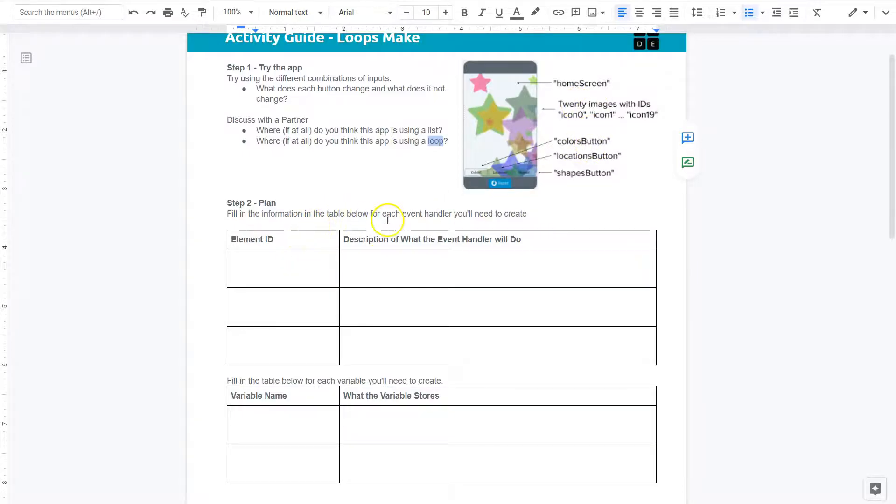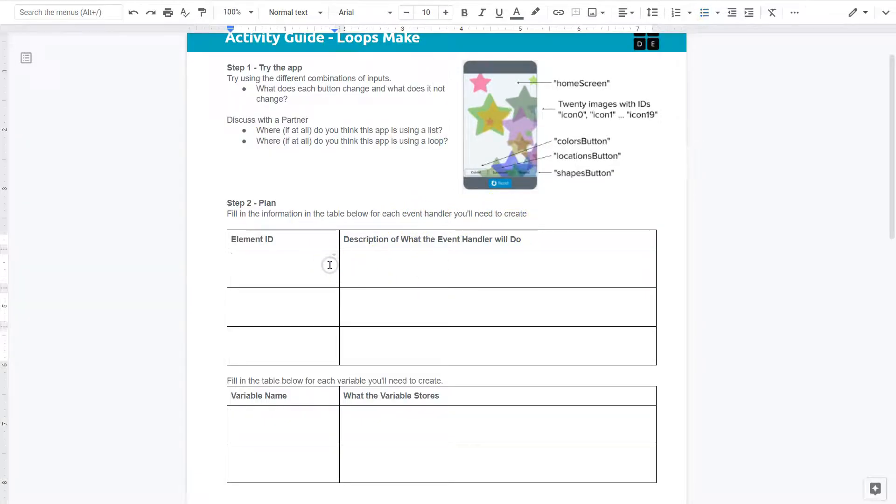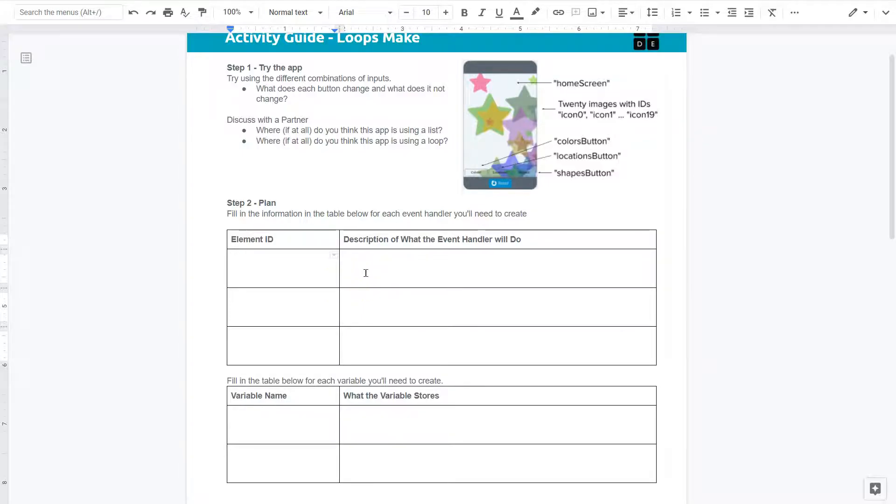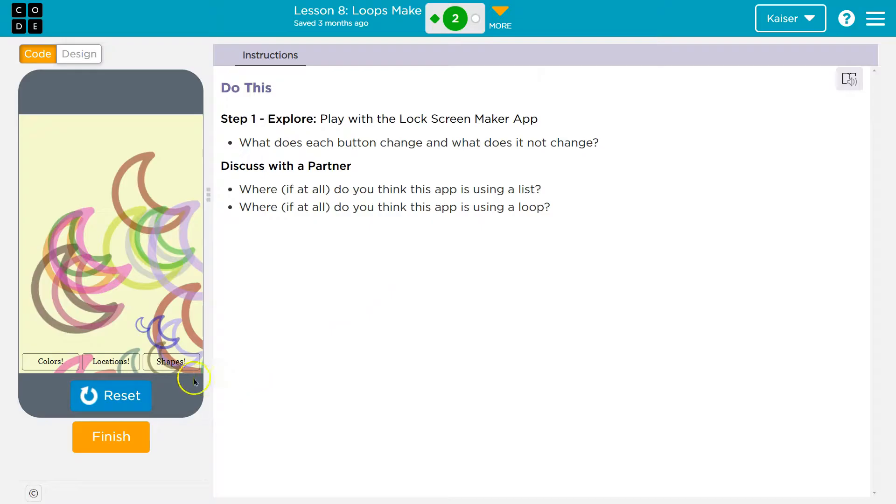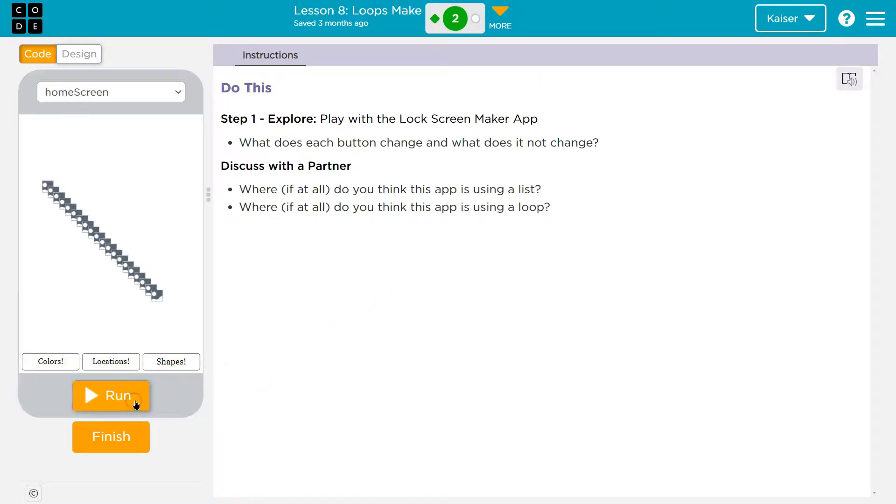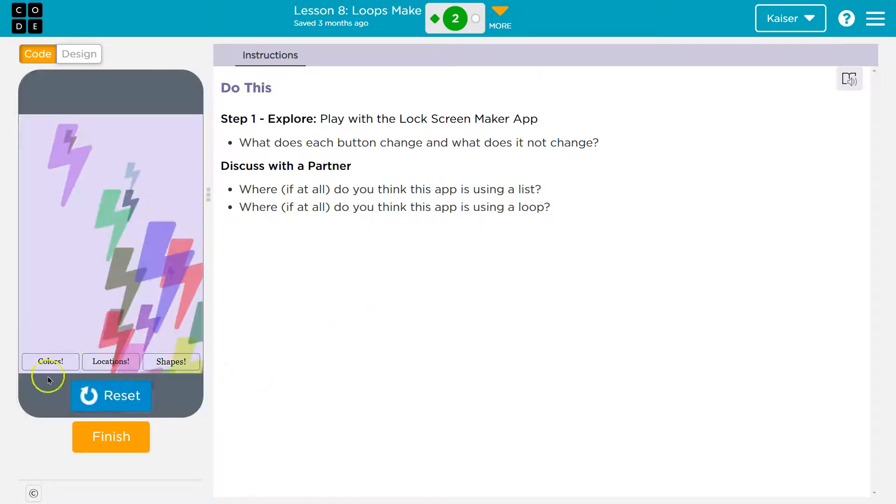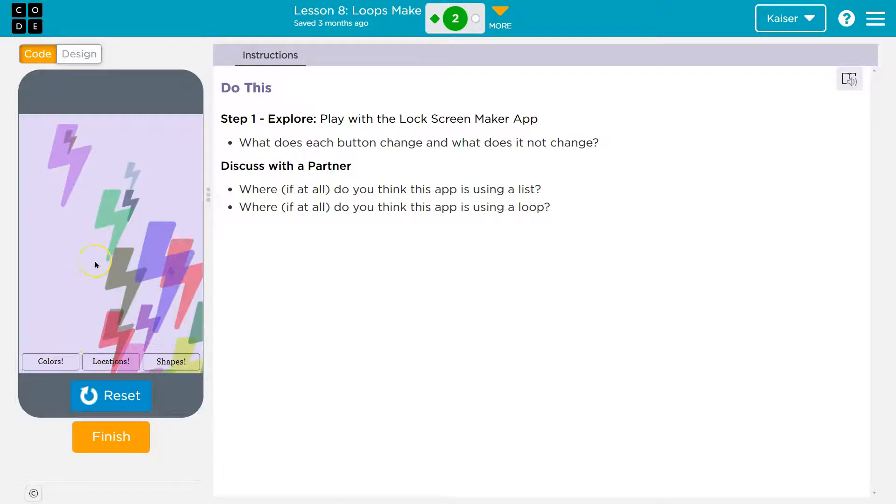All right, fill in the information in the table below for each event handler you need to create. Element ID. Remember what event handlers are. Event handlers handle interactions with the application. So when I hit reset run, what can I actually do? I can click on the screen but nothing's happening there. It's only when an event occurs does an event handler run.